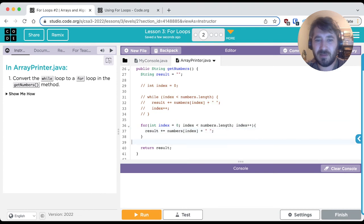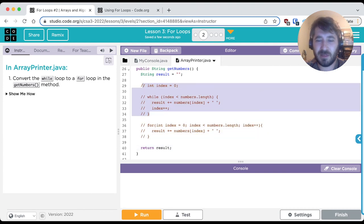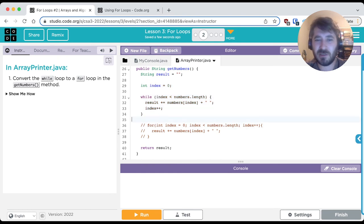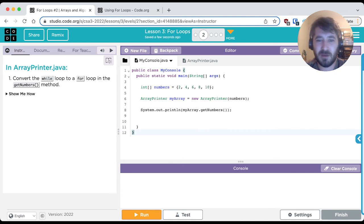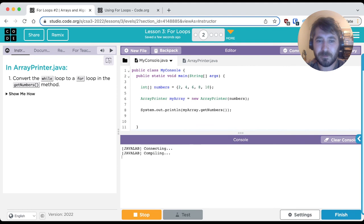And let's see if we get the same result as before. So let's just double check. Let's comment out our for loop, let's uncomment our while loop, and let's run the code, see what we get. And then we'll switch these and verify that we get the same result. So let's check. It should print out 2, 4, 6, 8, 10 with a space in between them. Let's verify. There it is, 2, 4, 6, 8, 10.